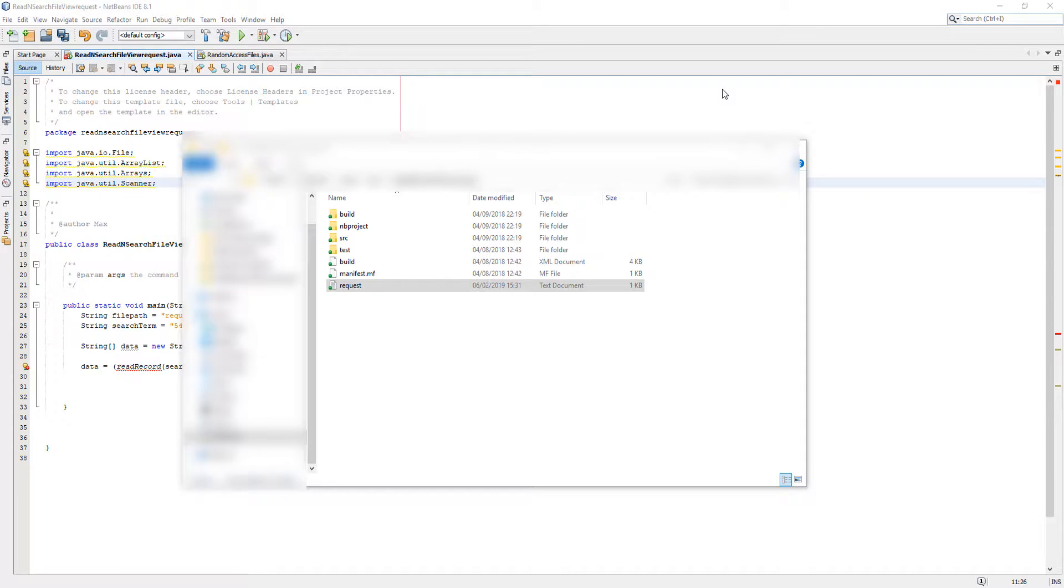Greetings, it is Max O'Diddly here and today I'm here with another Java tutorial to help with your coursework. Today we're here with reading multiple records from a text file or CSV file.